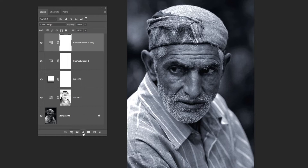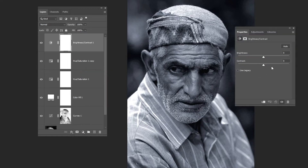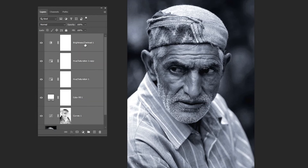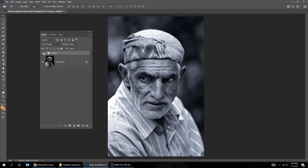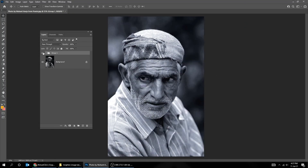Go to Adjustment Layer and choose Brightness Contrast. Select these layers while holding the Shift button and group them by pressing Ctrl G. Here's the before. Here's the after.